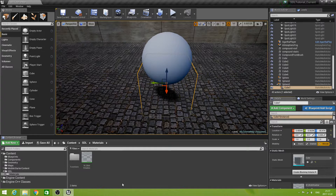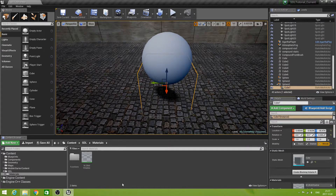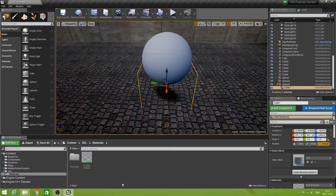This component will make it easy to give objects a blob shadow. We have already our material, and the material function, that can be configured to create all kinds of shadows. Now we are going to create a component to make it easy to work with these.